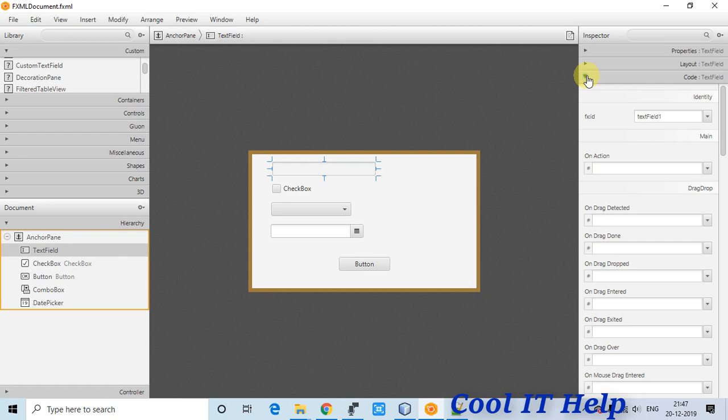I've assigned an fx:id to each control because we will use them in the controller file to apply validation. This is the validation framework provided by ControlFX — it gives proper look and feel and CSS decoration is applied when validation fails.